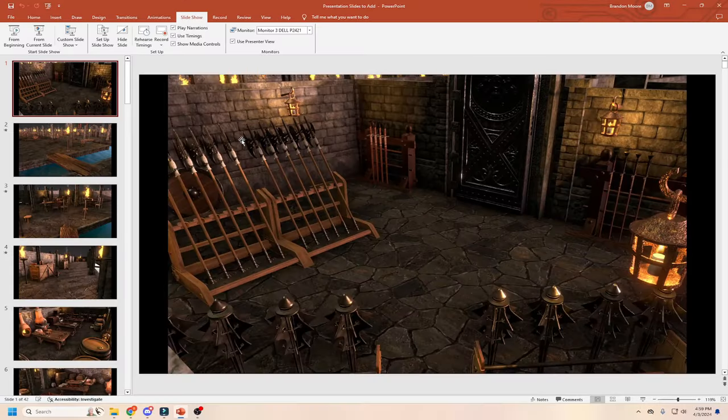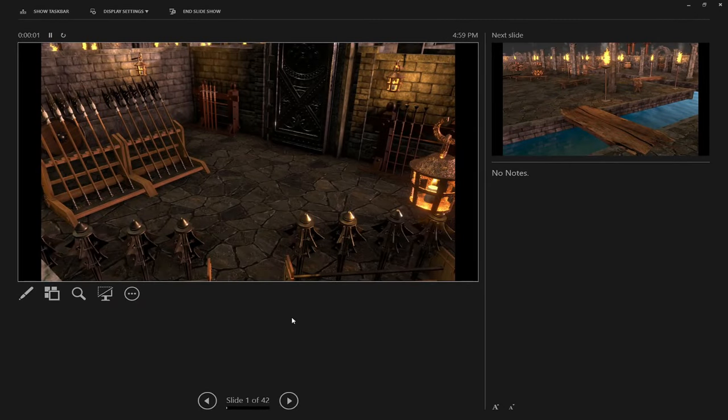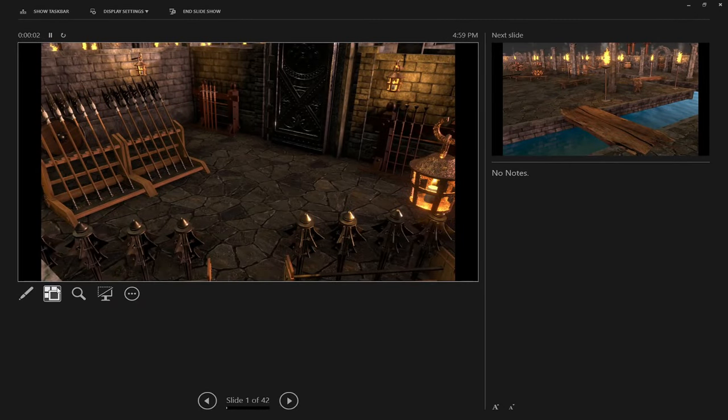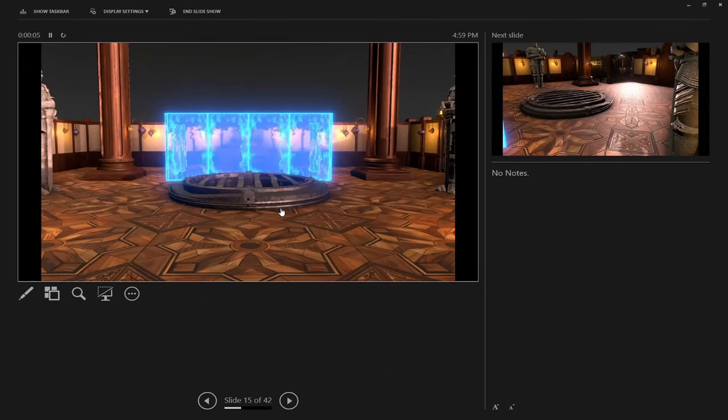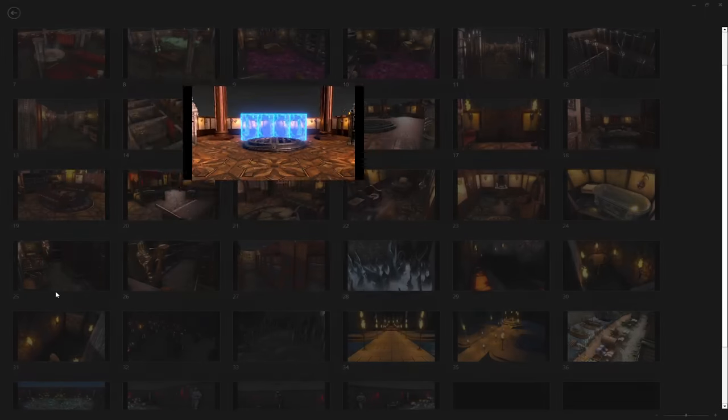After we plug in the USB I pull up that PowerPoint slideshow and that's what I use to display all of the images on this monitor. I simply start the presentation and it gives me a nice little button on the bottom that lets me pick which slide I want to go to, with an image of each one — so I can jump back and forth between all the different slides without having to scroll through them one by one.